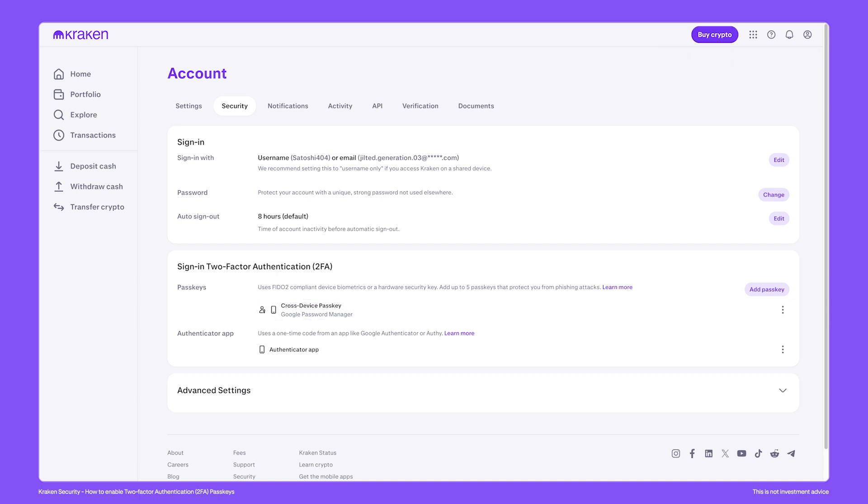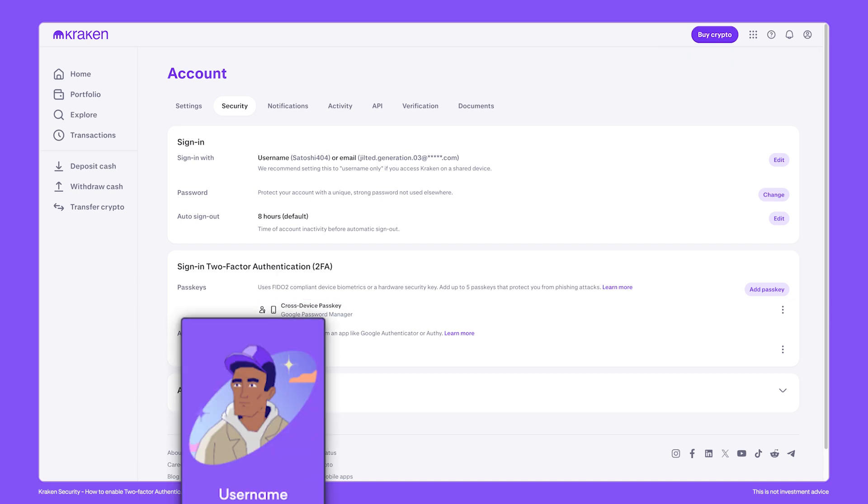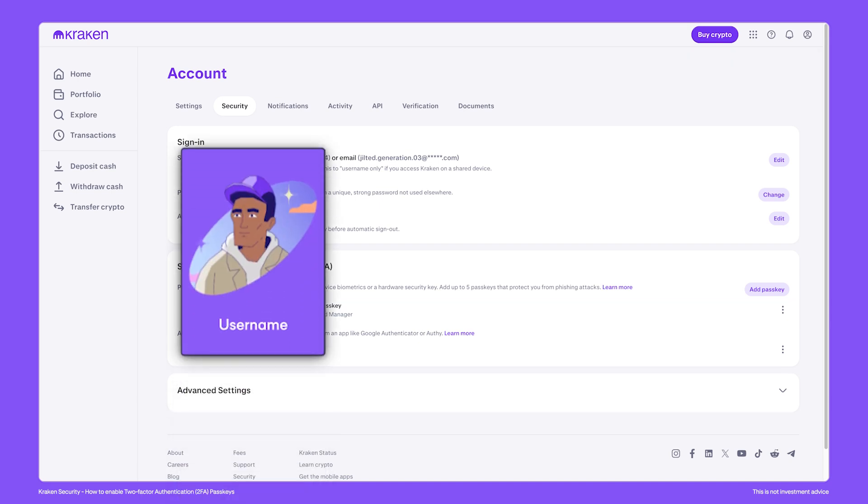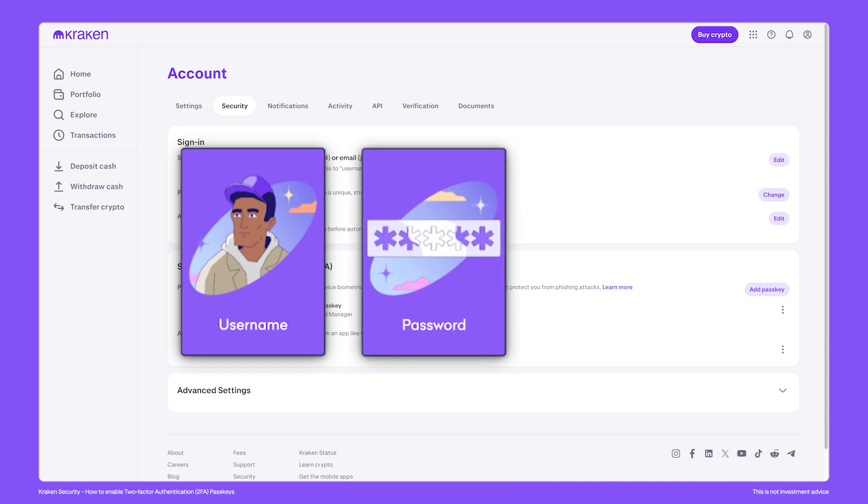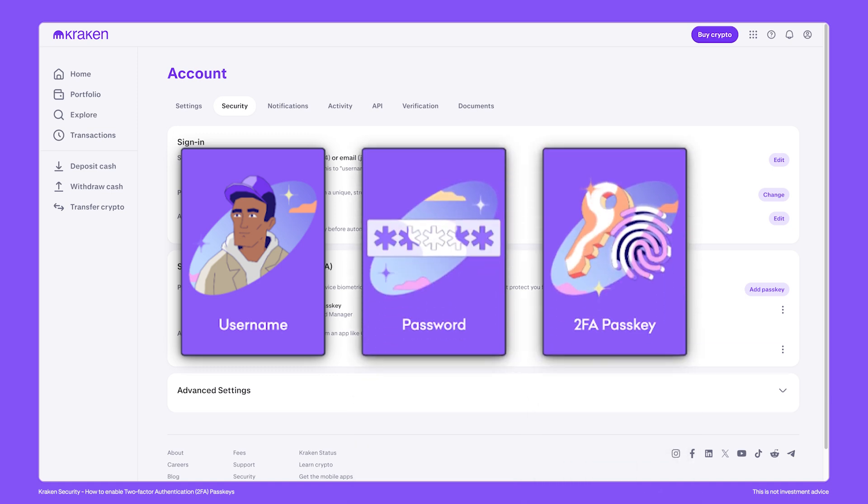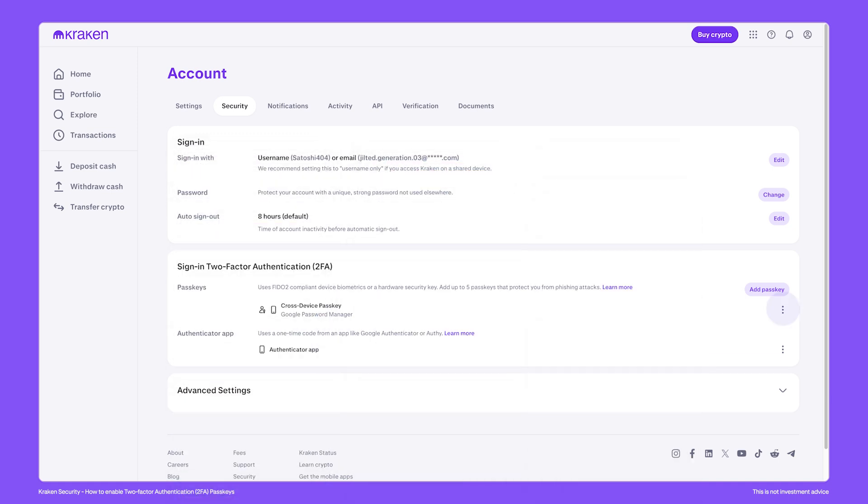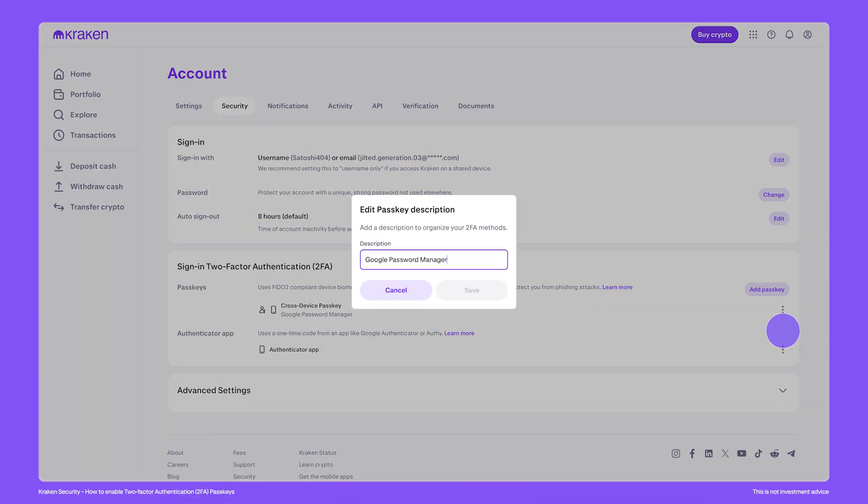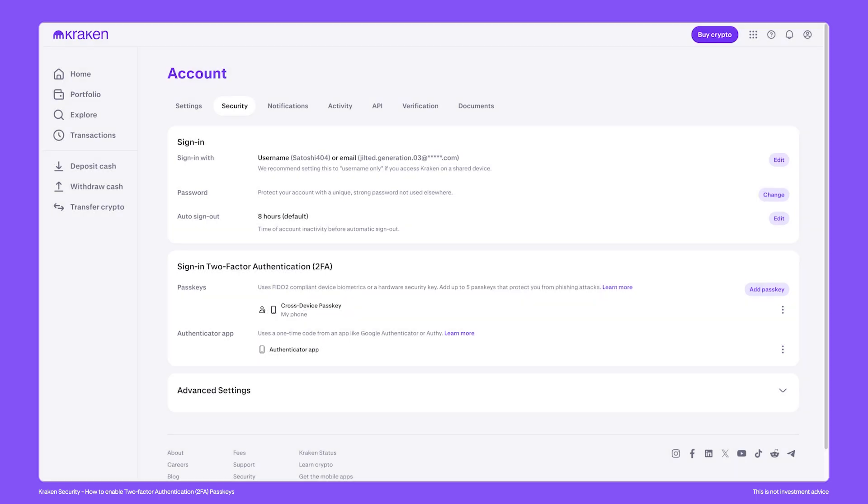Now to gain access to this account, we'll need the credentials such as the username or email, the password, and the passkey. As you can have up to 5 passkeys, it's recommended to customize the name to something specific and memorable.